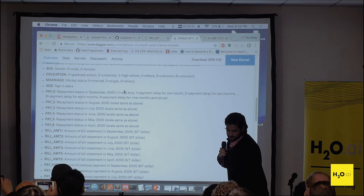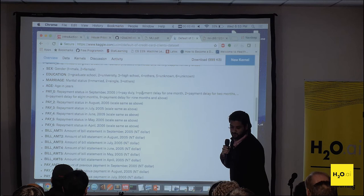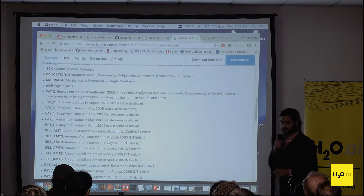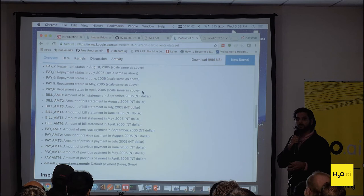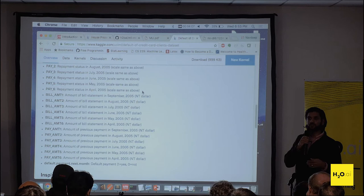Different values could be negative one for no payment delay, one for one month delay, two for two months delay, et cetera. We also have bill amount — how much money were they charged for that particular bill — and how much did they actually pay: did they underpay, did they pay on time? So that's the experiment we ran — a classification problem where we're predicting the probability of default.